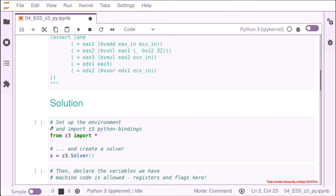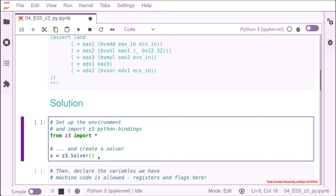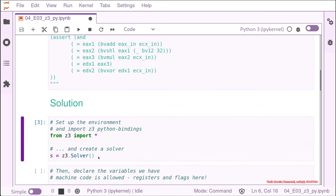So, first of all, we need to set up the environment and import the Python bindings, right? The best way of doing it is with the from Z3 import all. And every time we do this, we need to remember that we need to create a solver because Python is not the solver itself, it's just a binding, so we always need to create a solver. So let's do that.